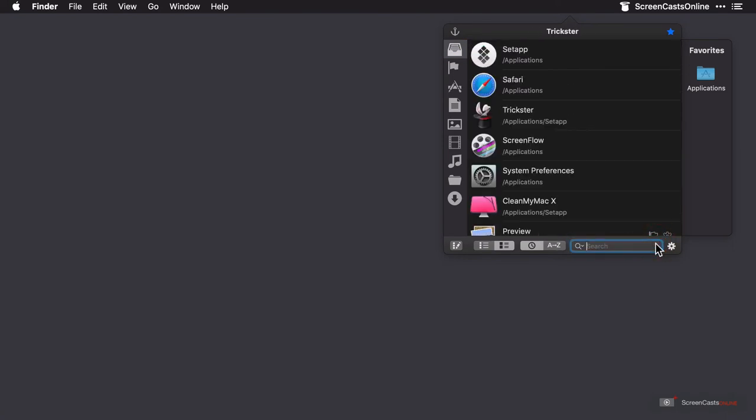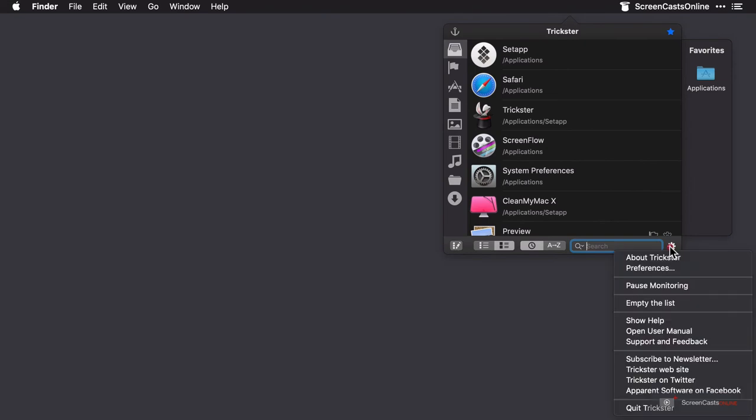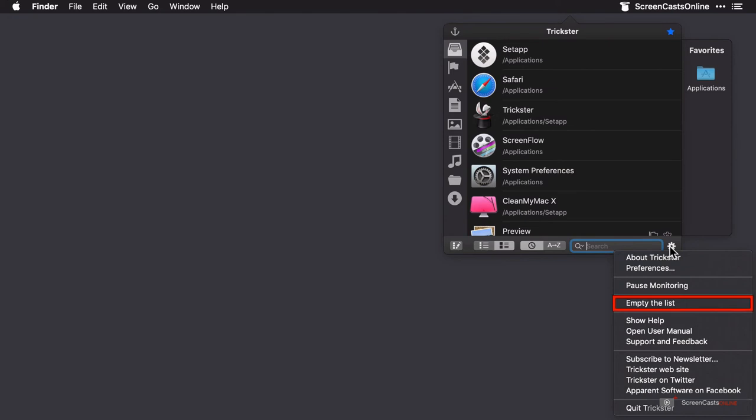The settings cog offers some more options. You can access the preferences here, and we'll cover those shortly. You can pause monitoring, which will stop Trickster from monitoring folders for files. And you can empty the current list here as well if you wish to start afresh.